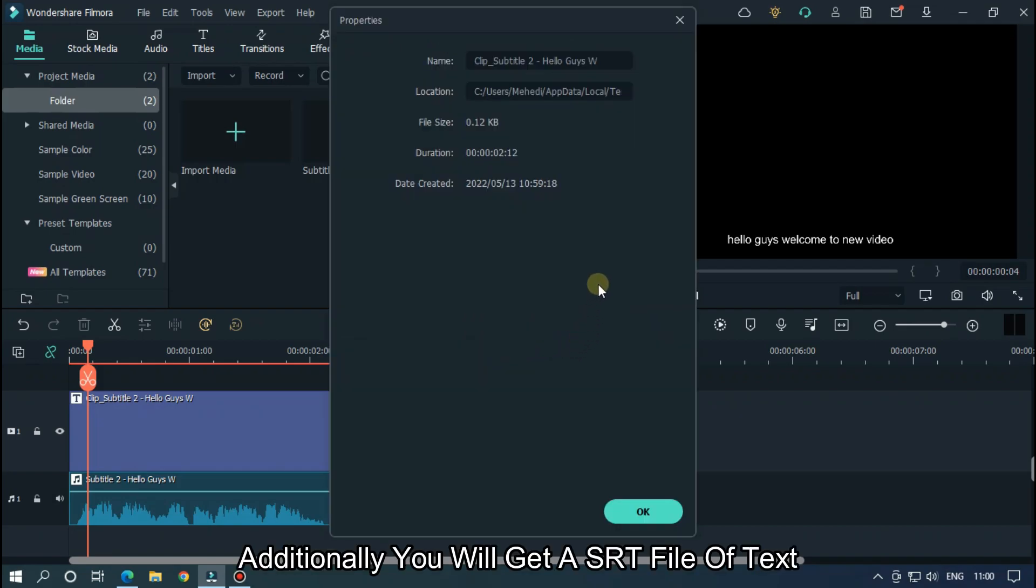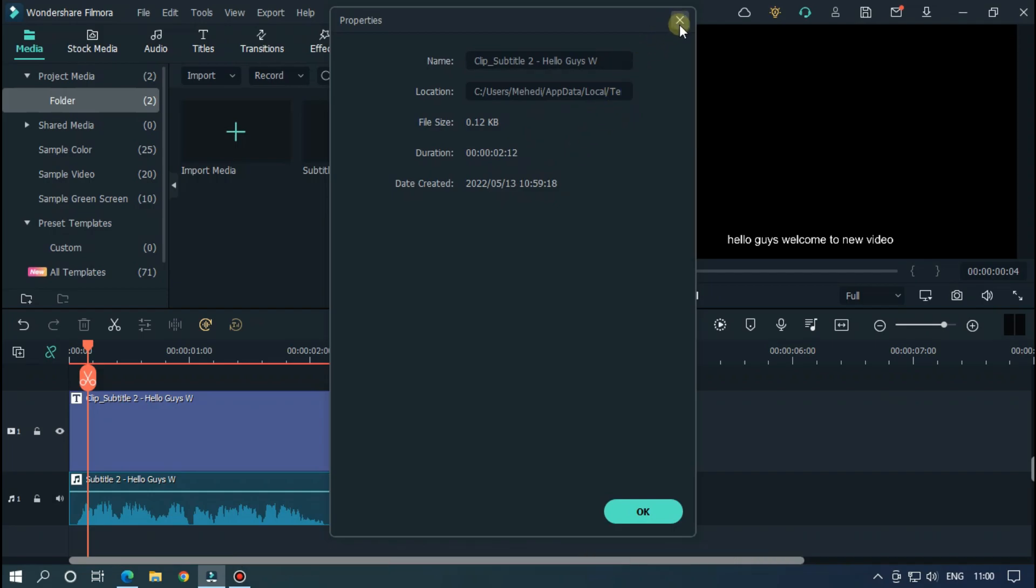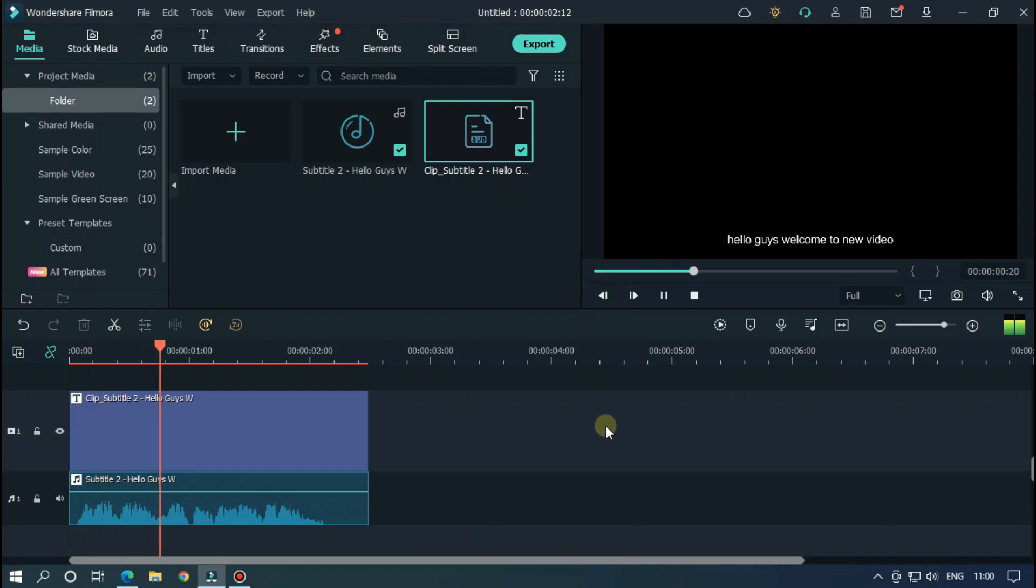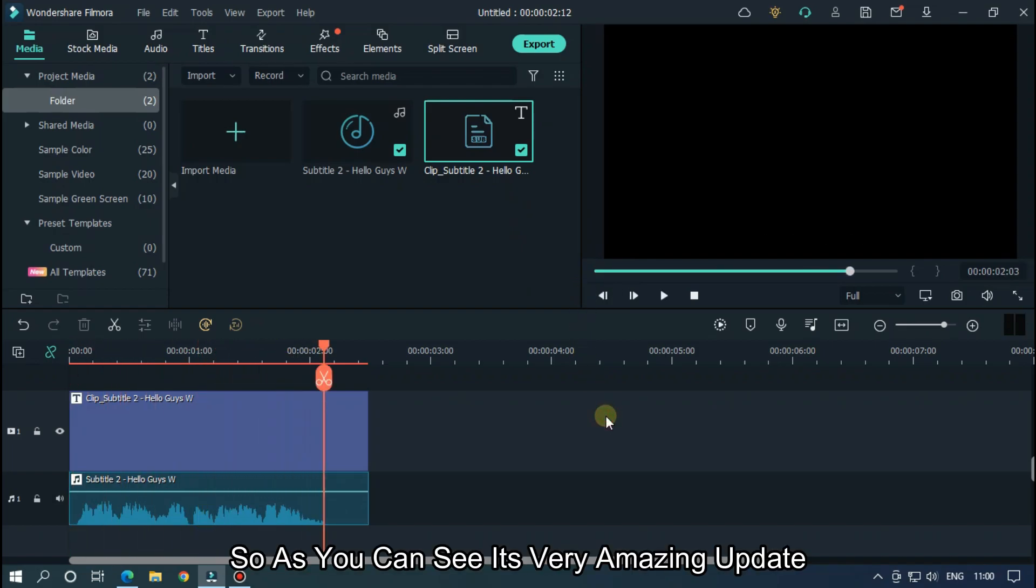Additionally, you'll get a subtitle text file. Let's check again. Hello guys, welcome to a new video. As you can see, it's a very amazing update.